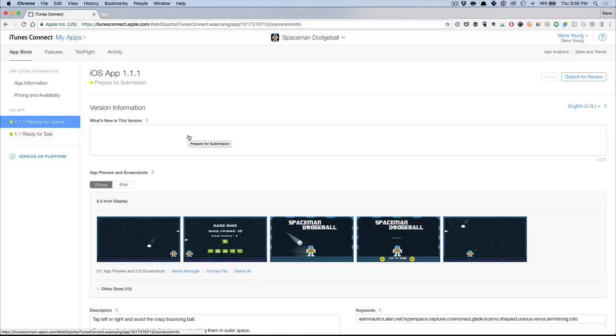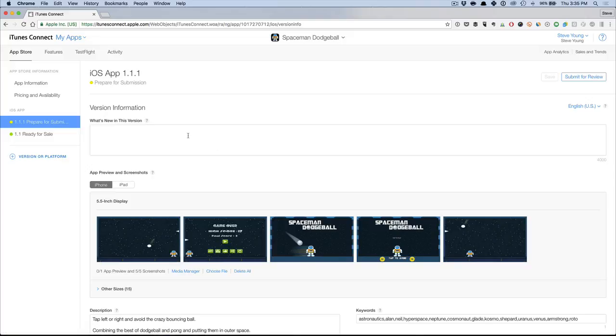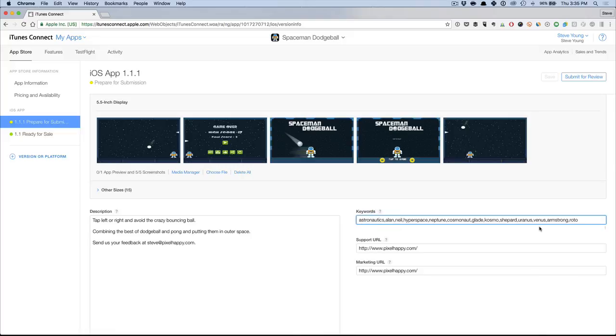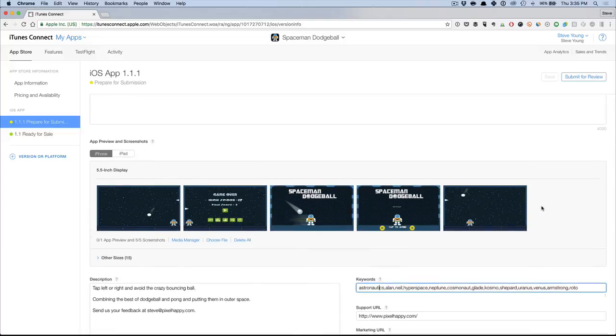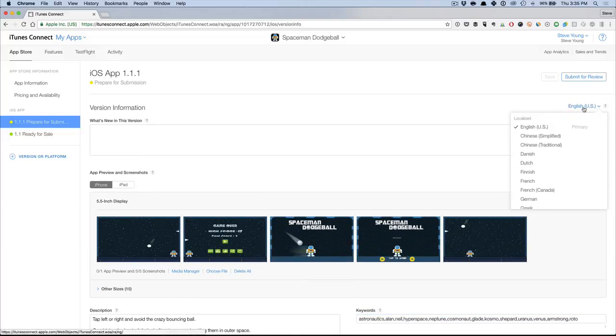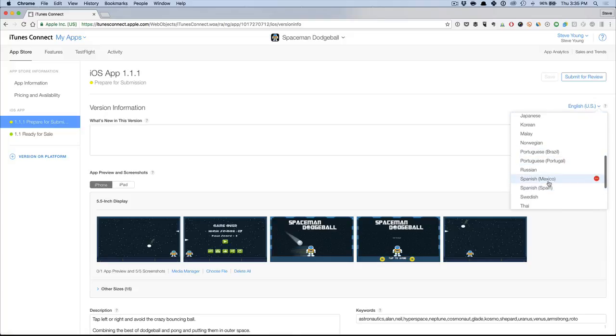You'll have to create a new version, right? That's the thing with iOS is you always have to create a new version anytime you want to update your keywords or your app name, but here's the keywords for my English, as you can see.